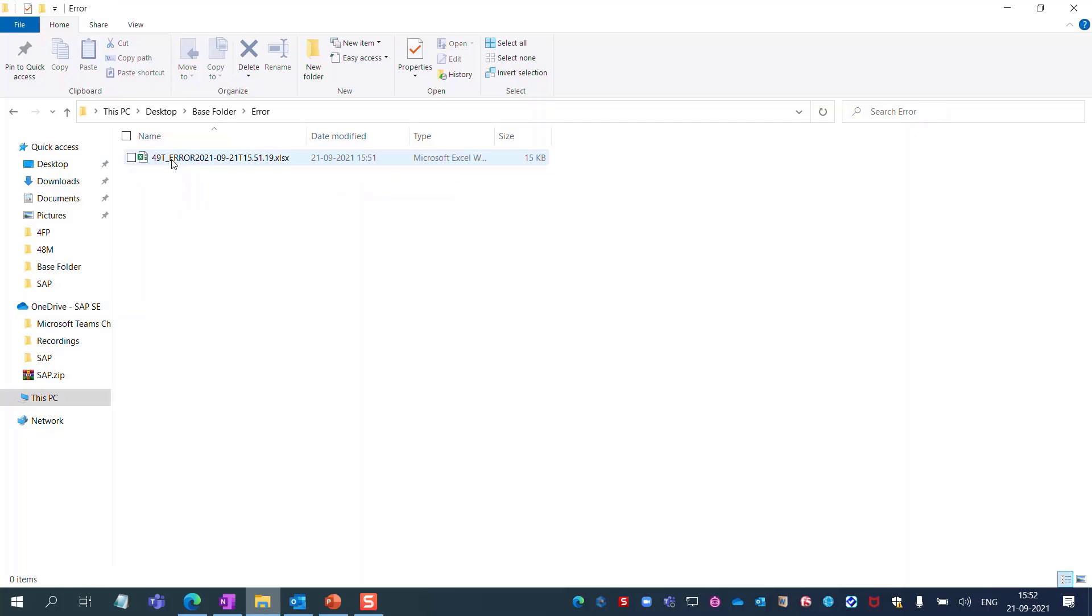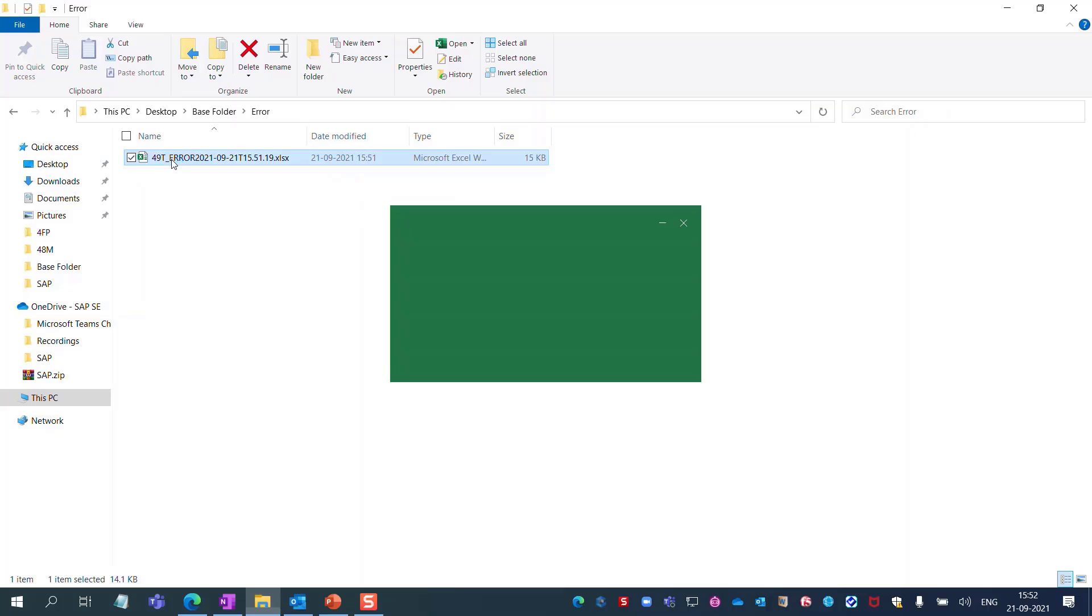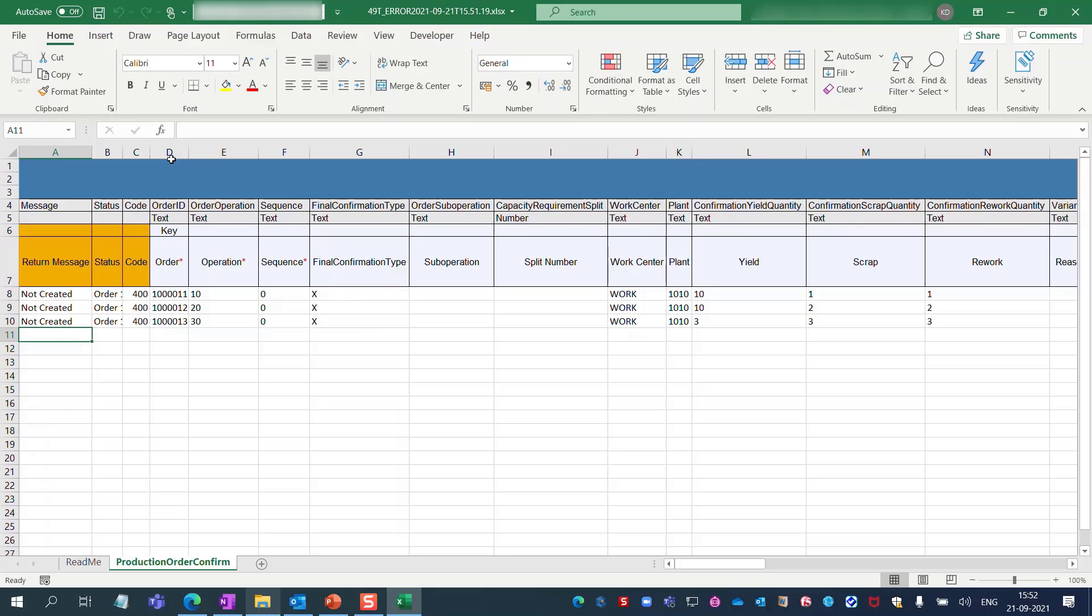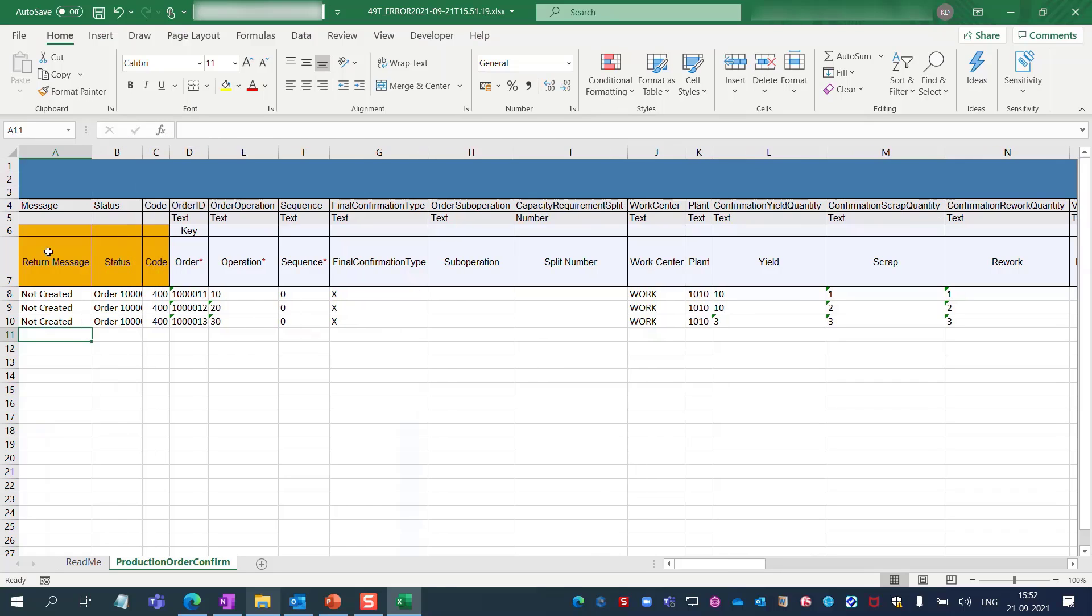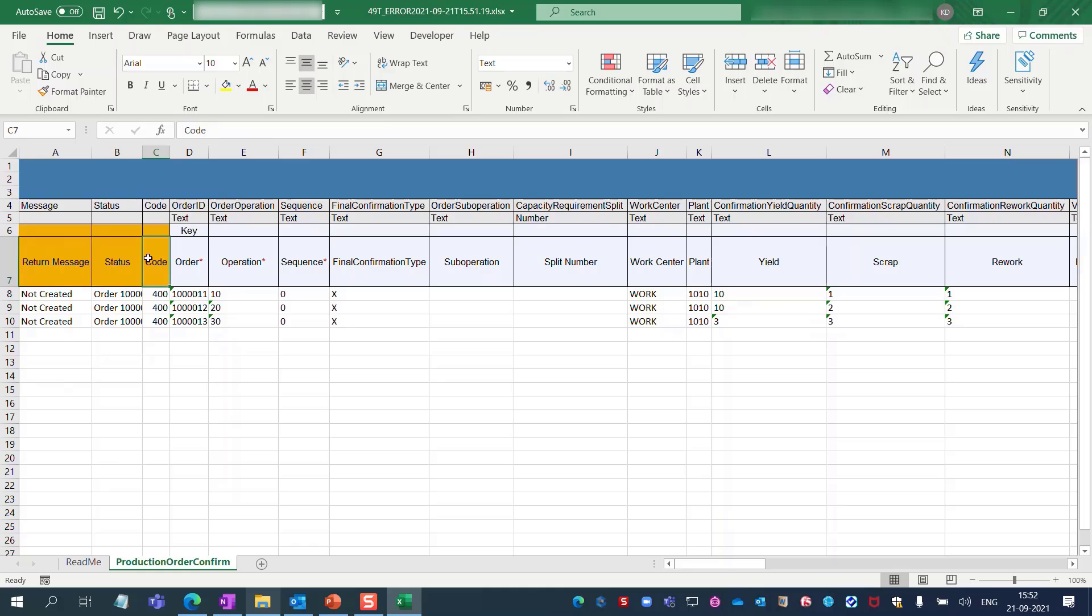If you look at the error folder, it includes error files. Here the bot has created three additional columns with the status of the execution.